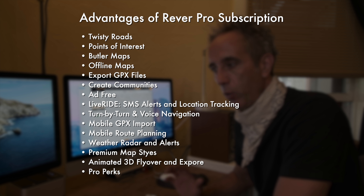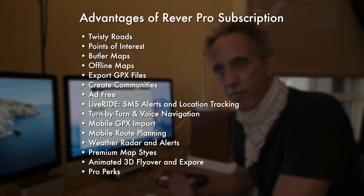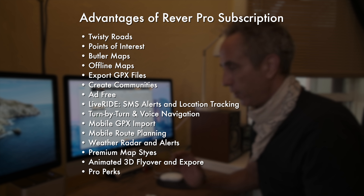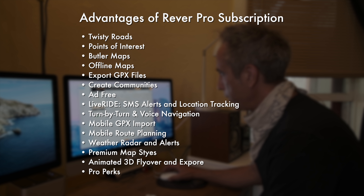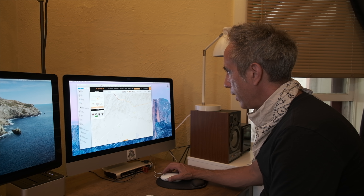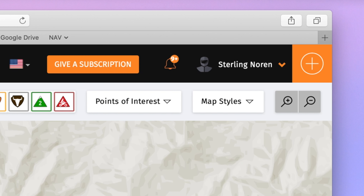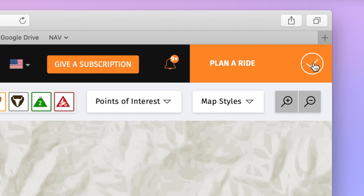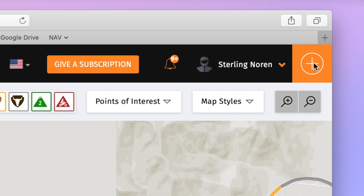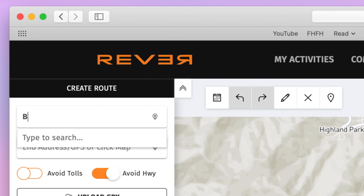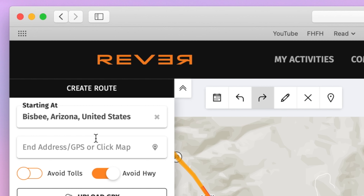It was so easy to plan out a route on Revver with what I think will be really good roads, and that's the advantage to this program. This is the main screen, and if you want to plan a route it's very simple — I go to this plus mark up in the corner, it turns into a checkmark and says 'plan ride.' When I click on it, this window opens up.